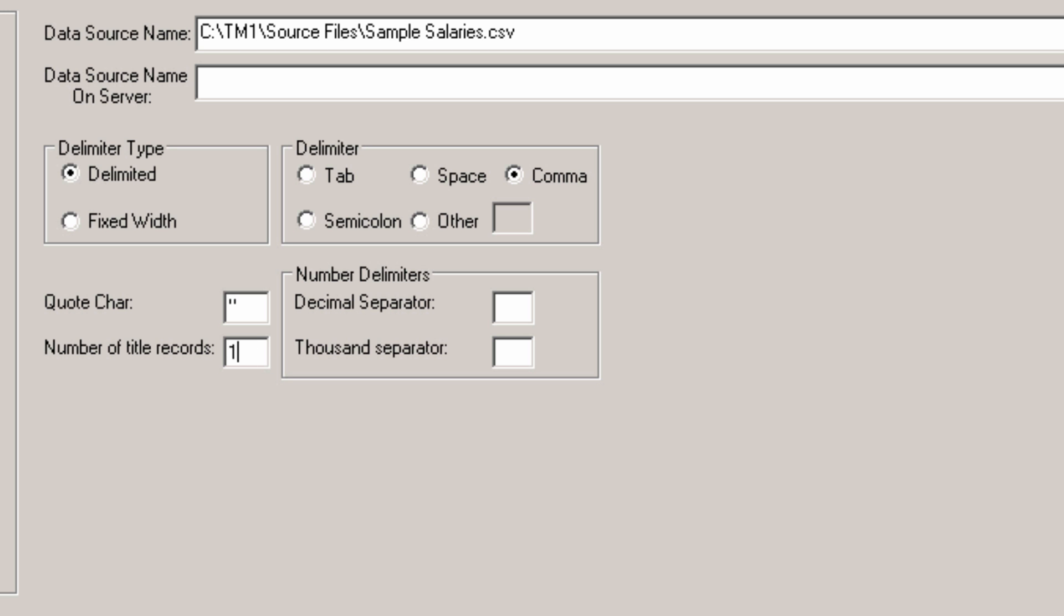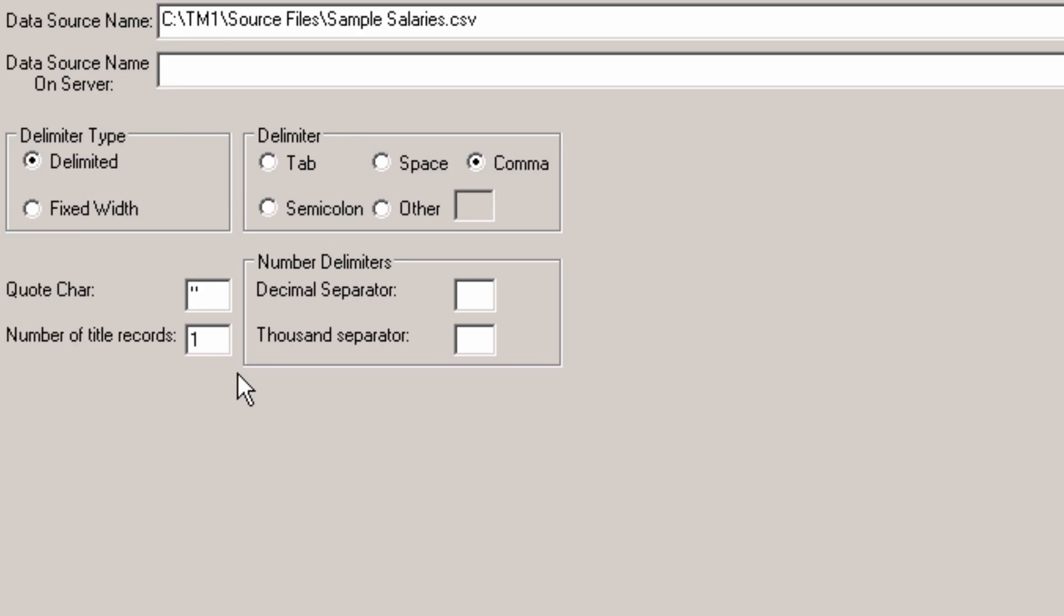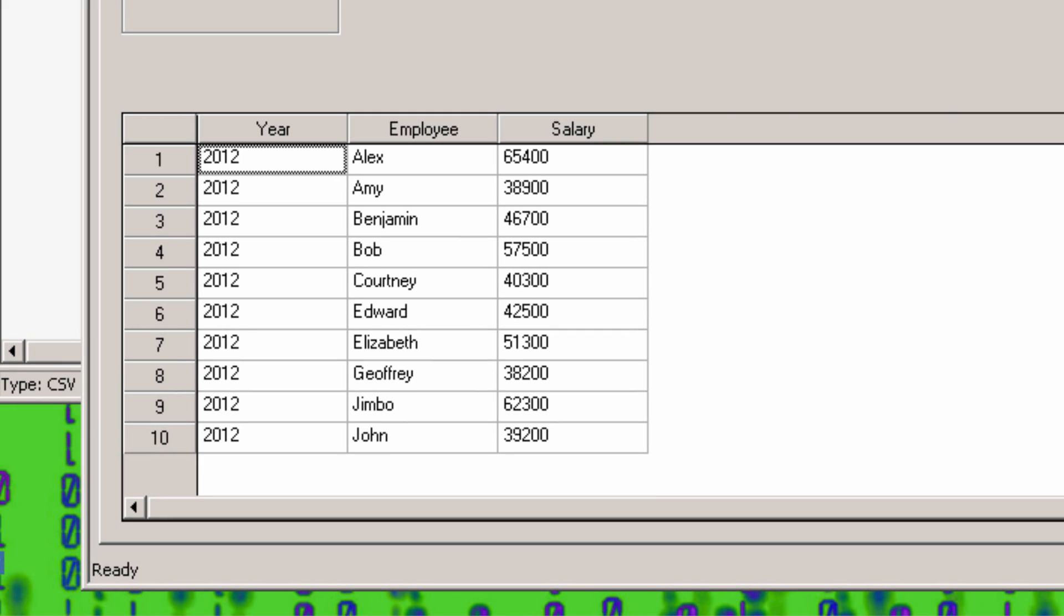This file has one title record. Let's preview it. This looks pretty good, as it has the three values we expected.